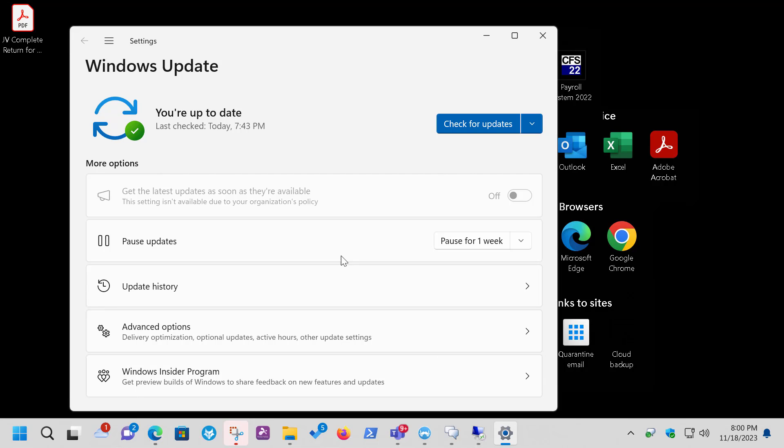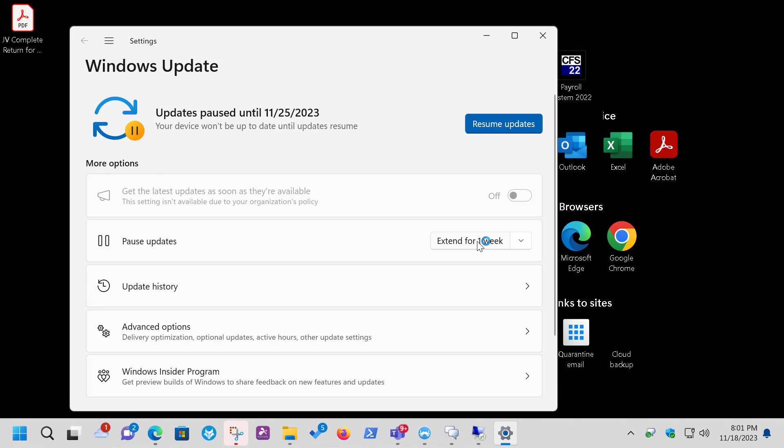So again, don't forget to Pause Updates, because otherwise, if you don't pause at least a week, that update will try to reinstall again. So there you go. That's how you uninstall updates from either Windows 10 or Windows 11.